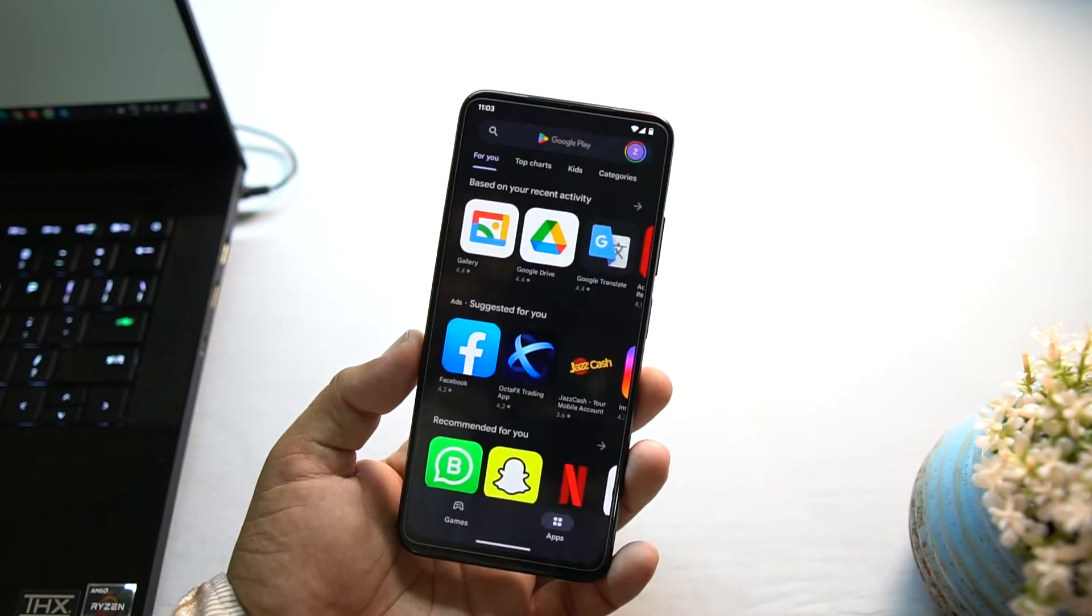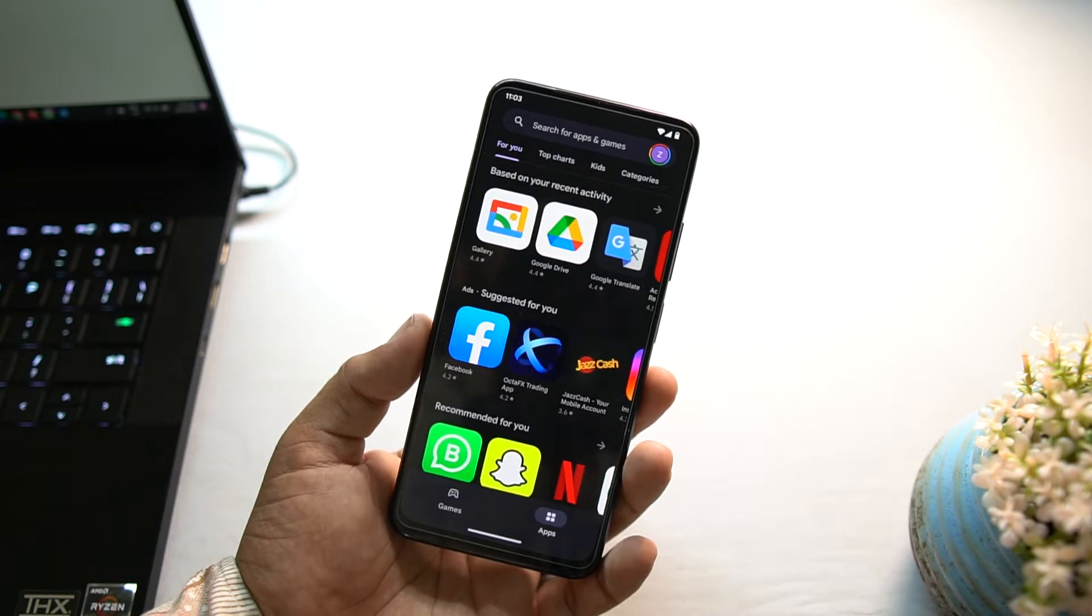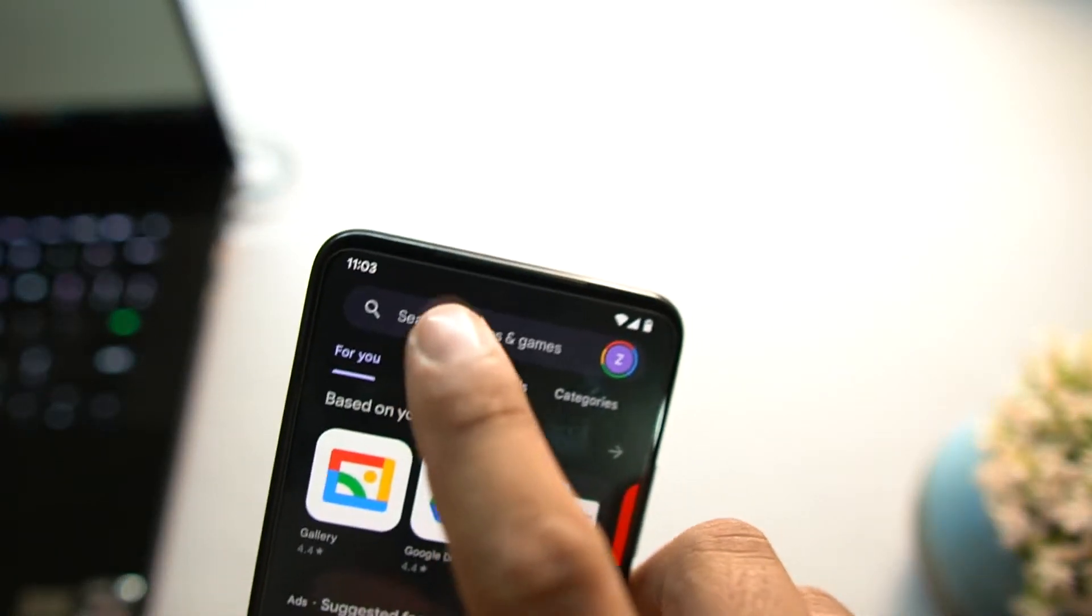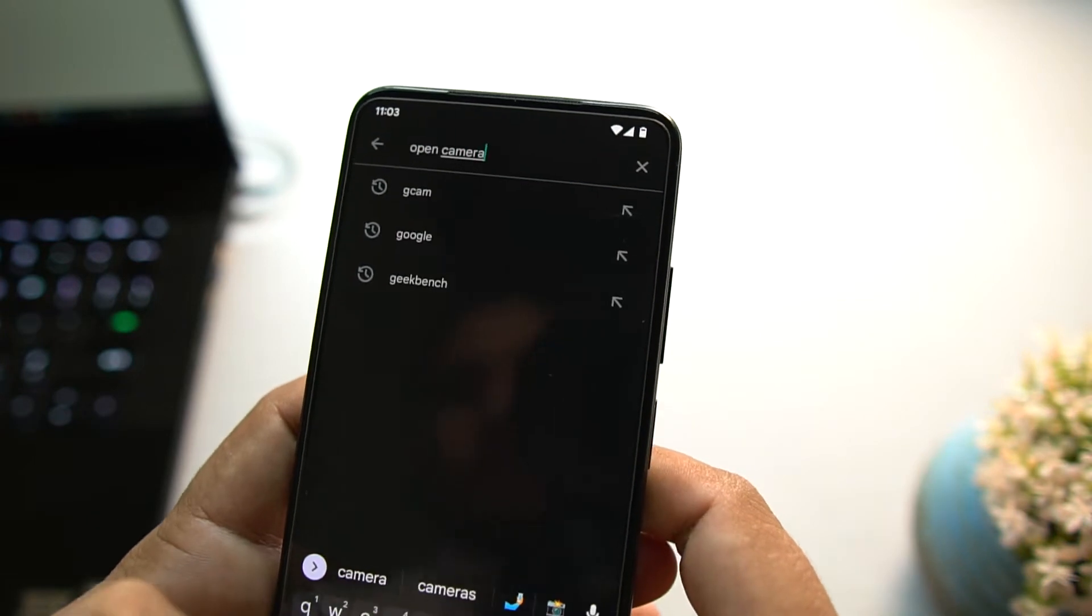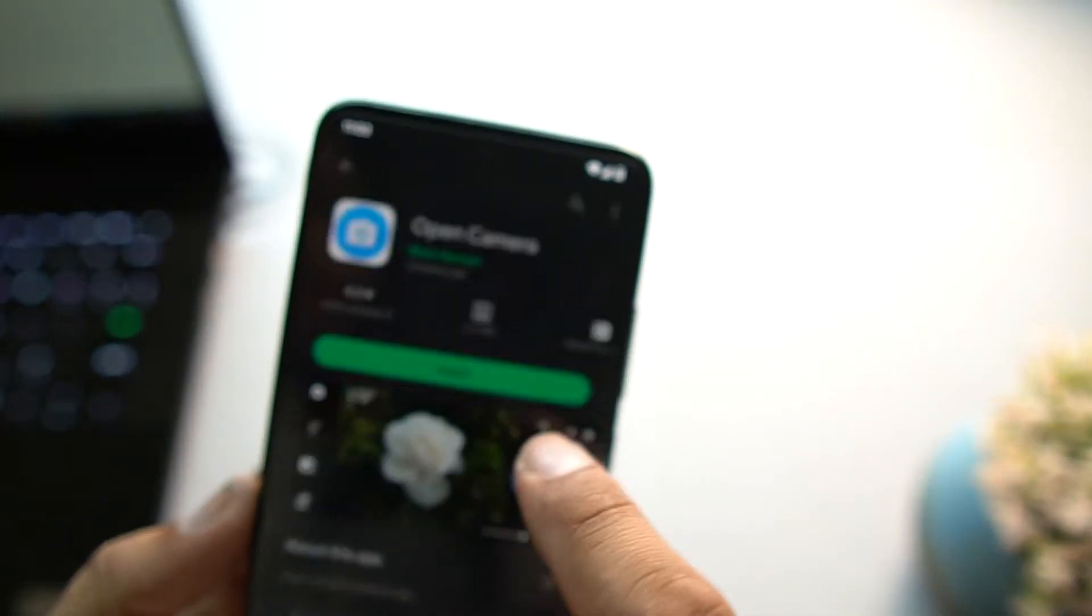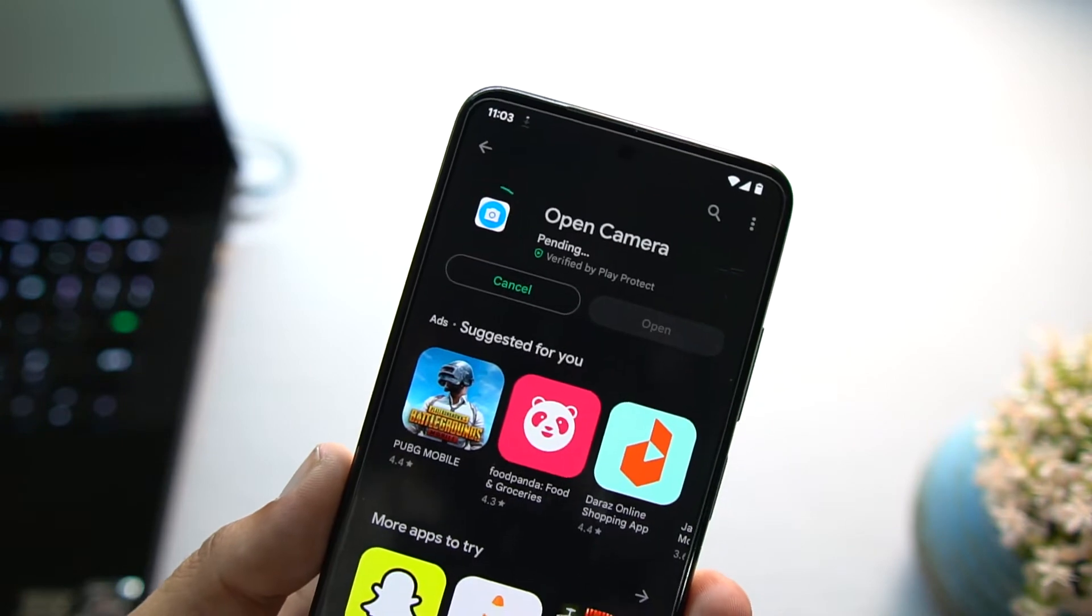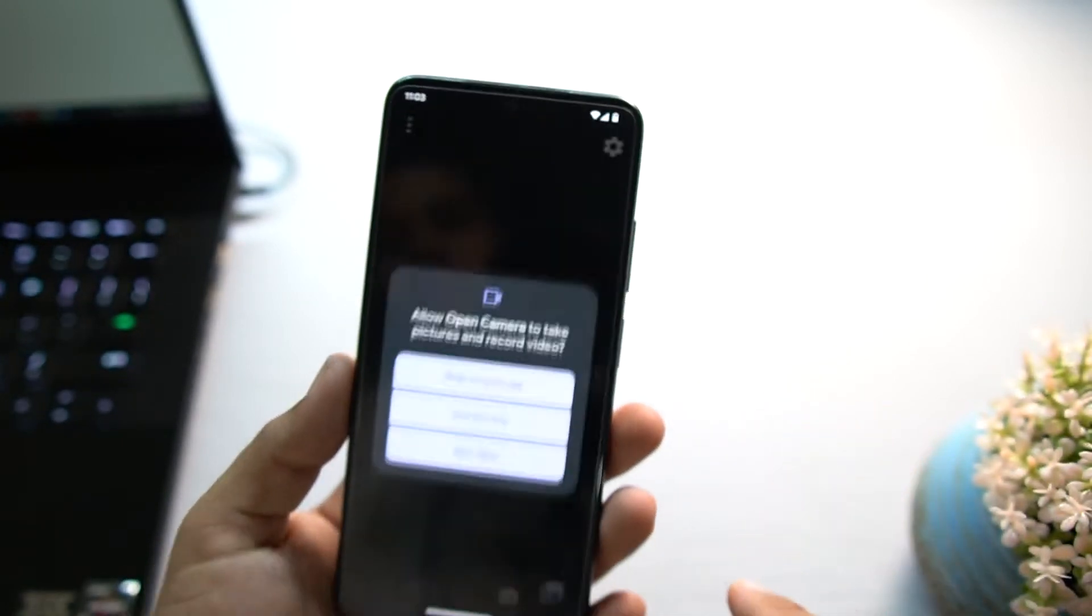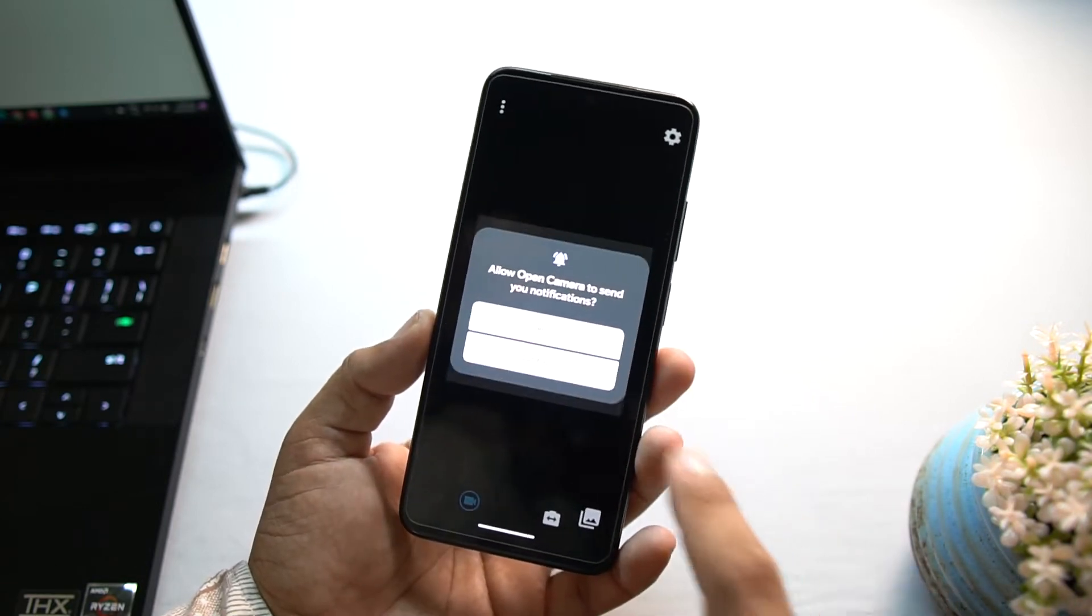But don't worry, you can download Google Camera or any other camera from our website like 9to5mods.com, or you can also go into the Play Store. From here you have to type Open Camera and search. From here you have to install this. I will also provide its download link in the description box.